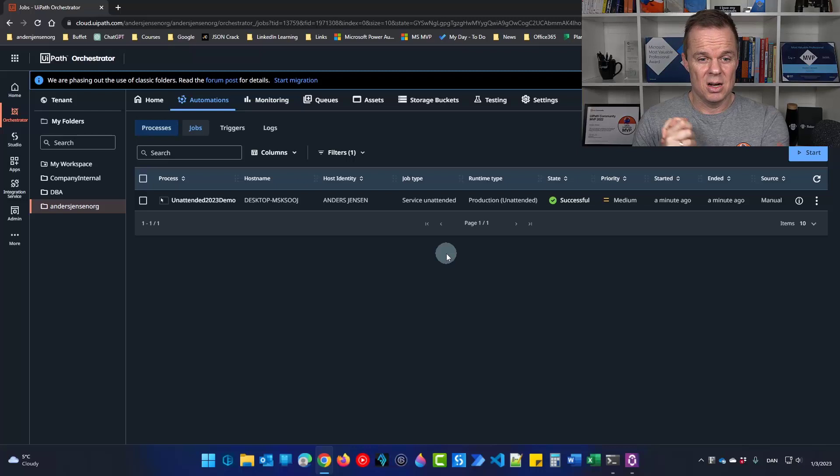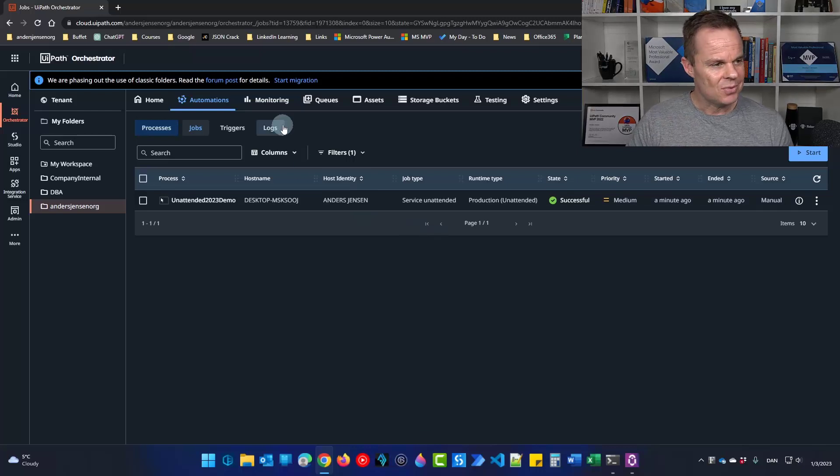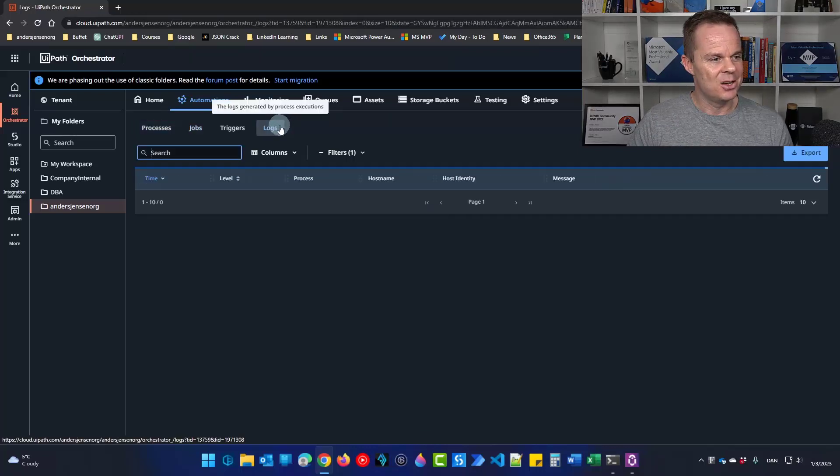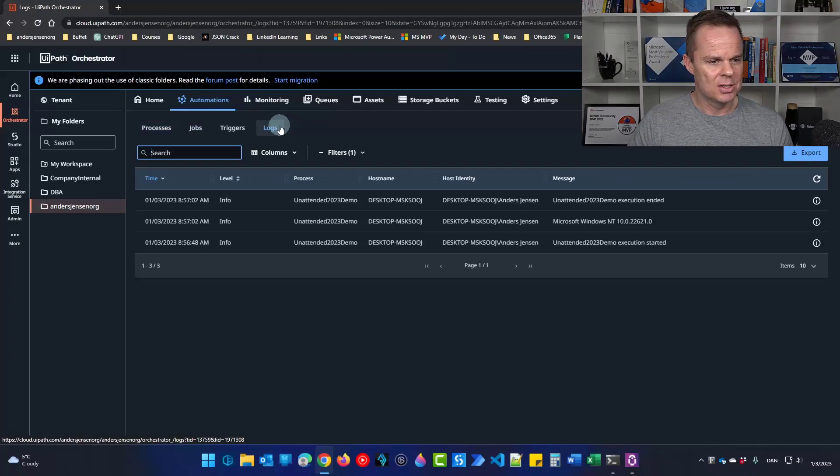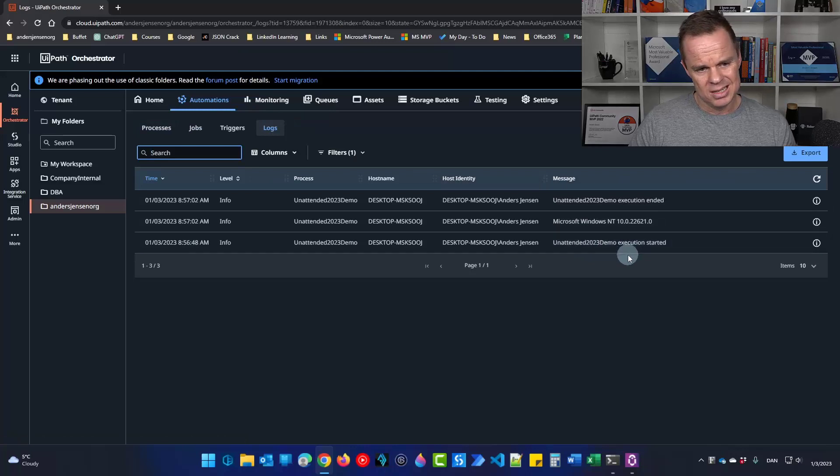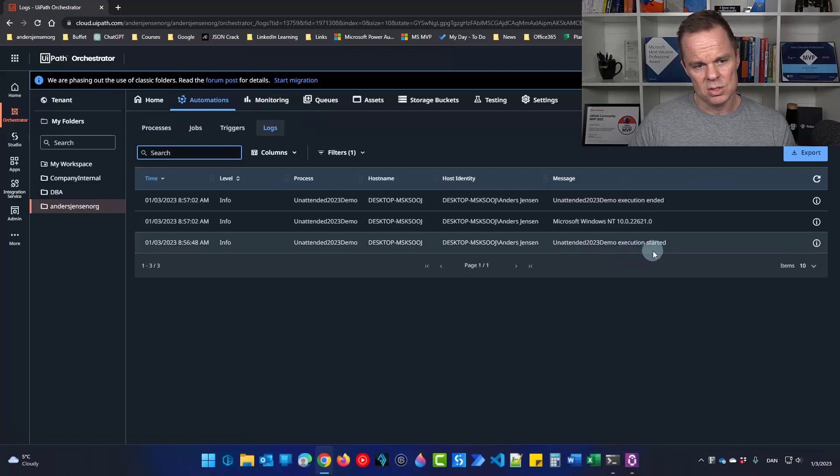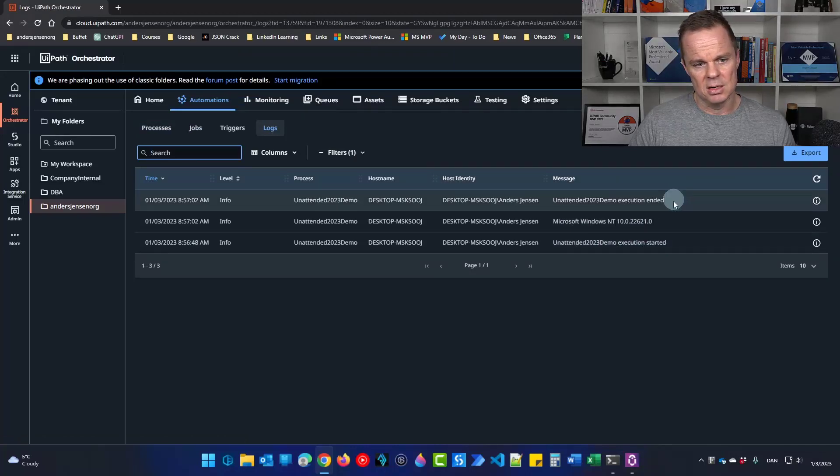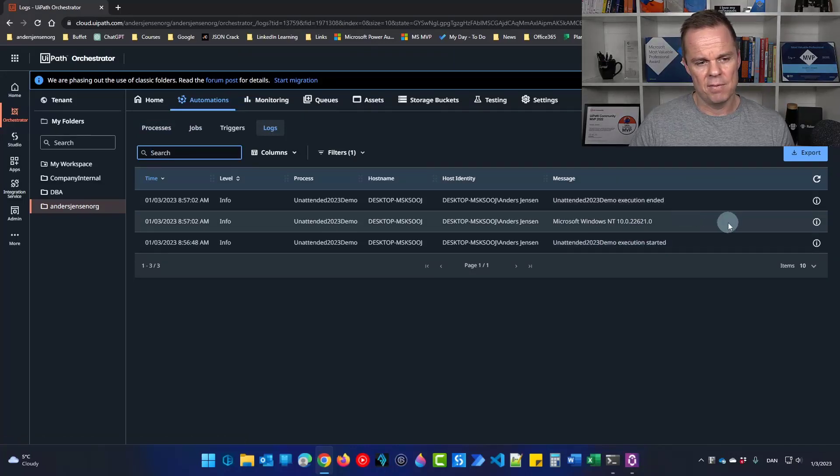To inspect the lock, that is the two-way connection, I go to logs. Here you can see it. You can see that my execution started and ended. And here we have our log message.